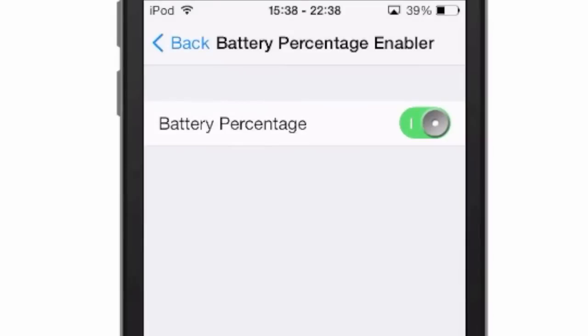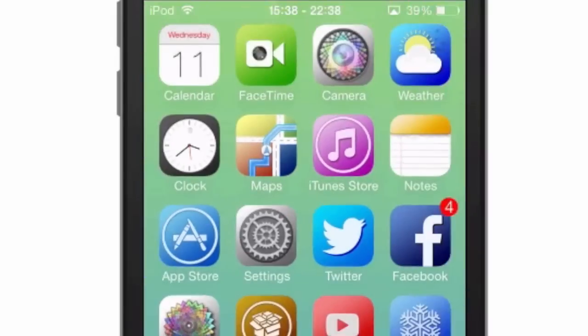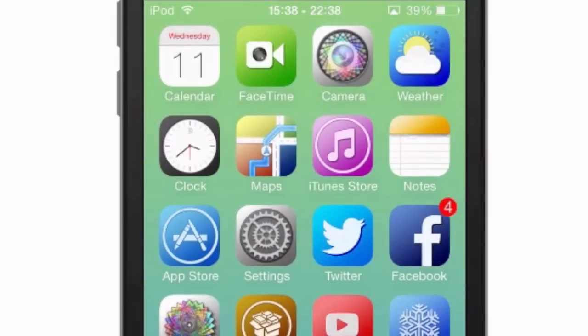It puts it in our status bar immediately. If we turn it off, it removes it. You see how fast and easy it works — that's Battery Percentage Enabler, and it's a free tweak, guys. You can get it today.